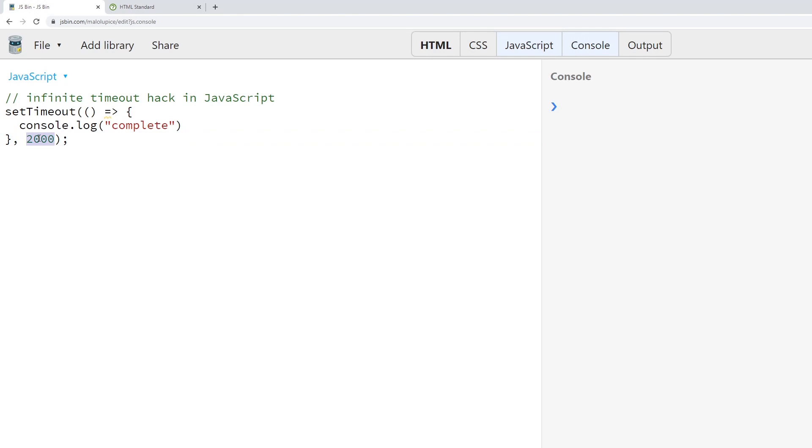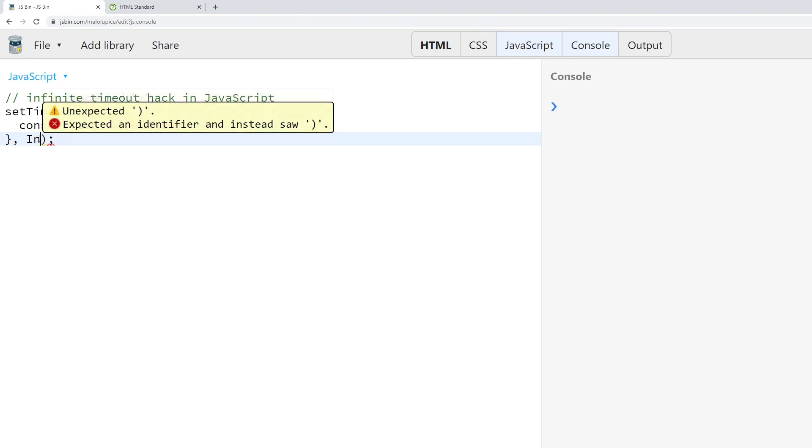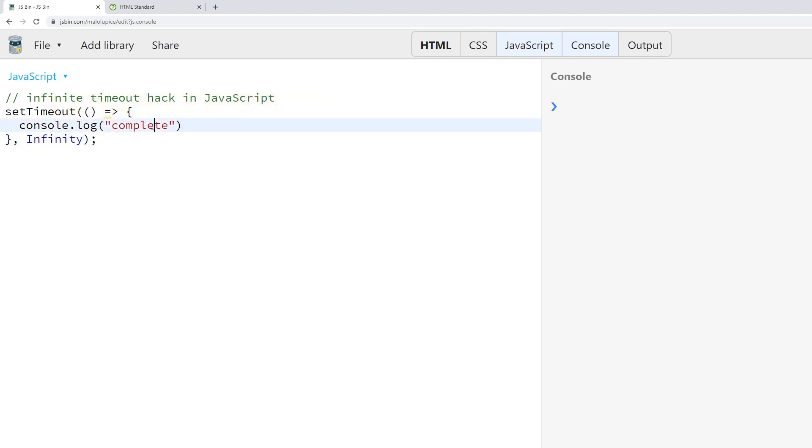one thing you can do is simply pass through the value Infinity, which is considered to be a number by the JavaScript programming language, or at least close enough that the setTimeout function will accept Infinity.